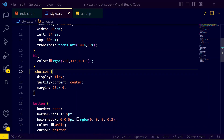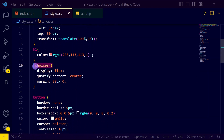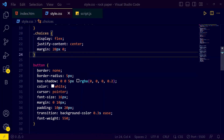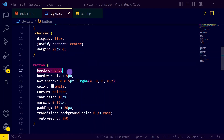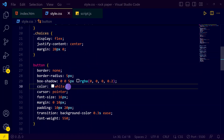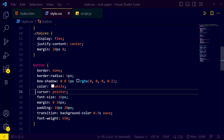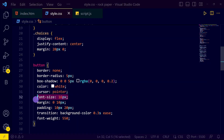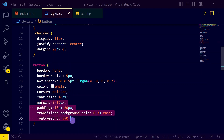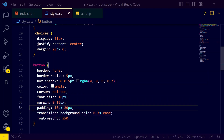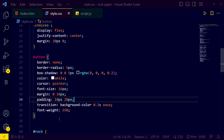For our h1 tag we have a beautiful color. Then we have the 'choice' class with display flex, justify-content center, and margin 20px 0. For the buttons we have border-radius 5px, box-shadow to look good, color white, cursor pointer, font-size 16px, padding, and transition.